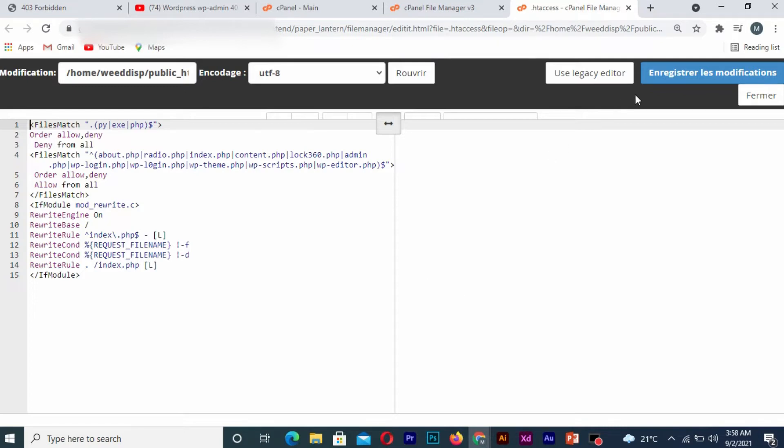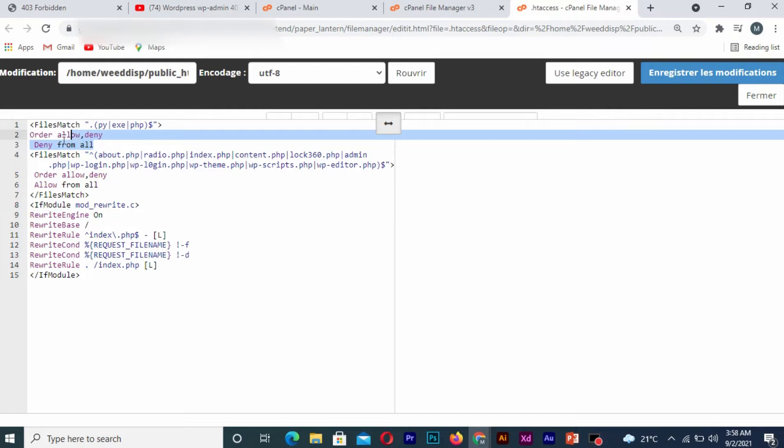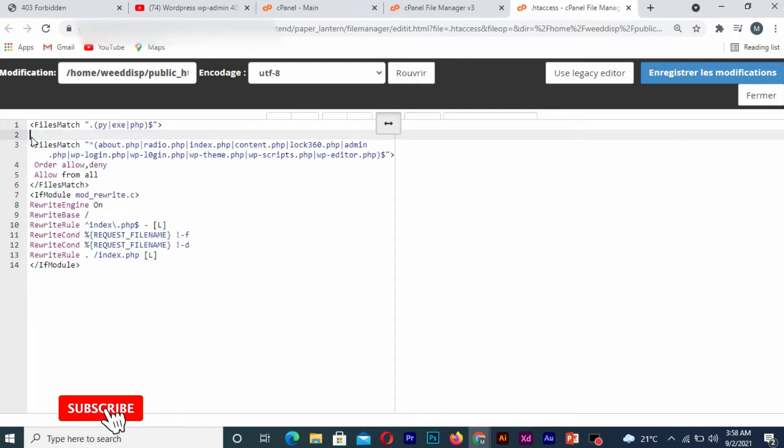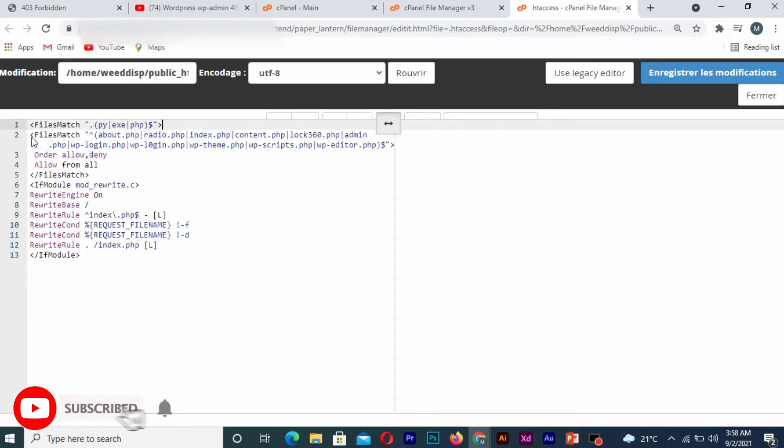Once you get there, simply remove the word 'Deny all', 'Deny from all', or other deny statements. Once you're done with that, you click on Save.